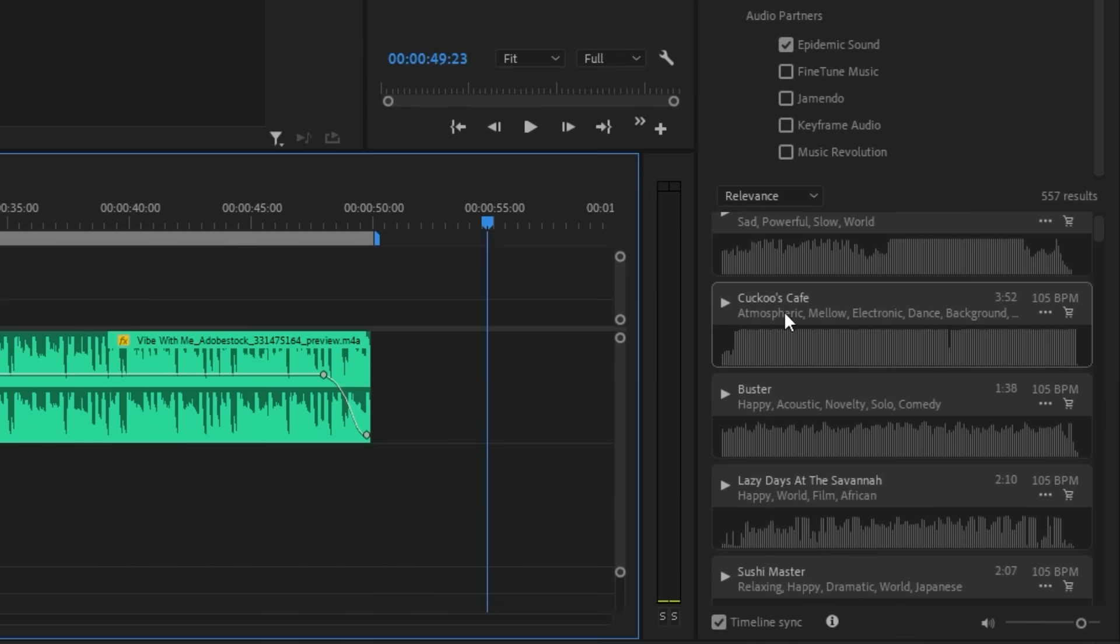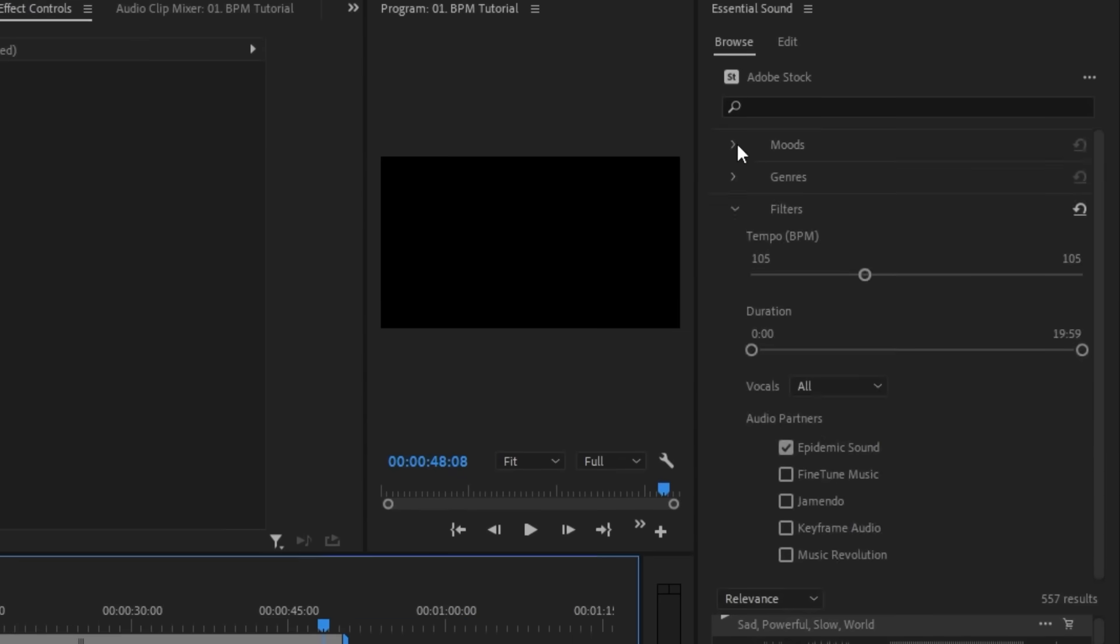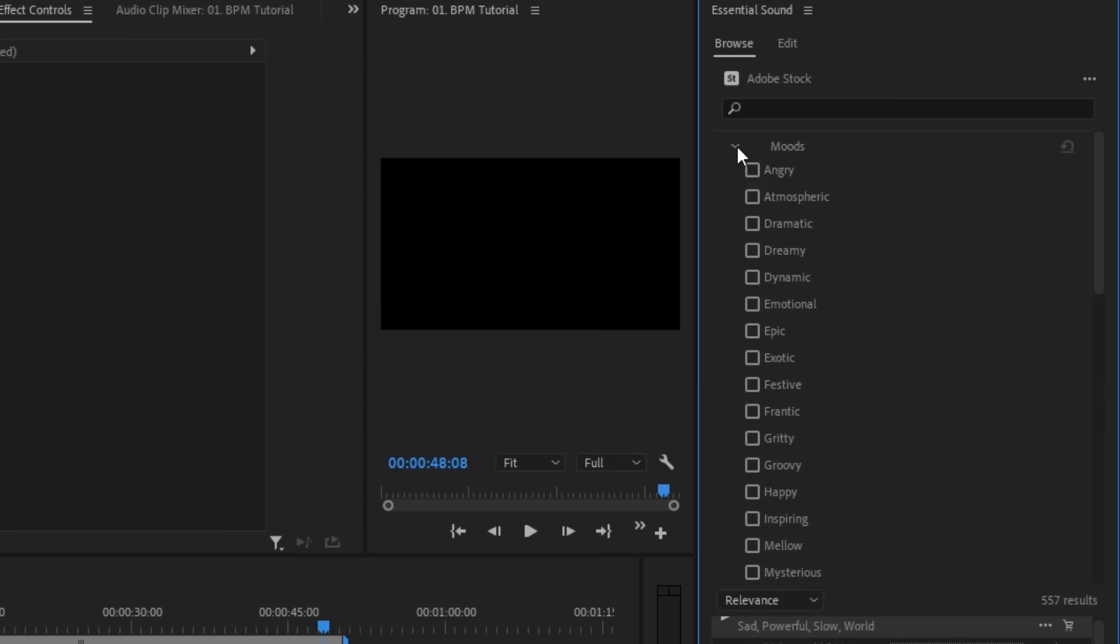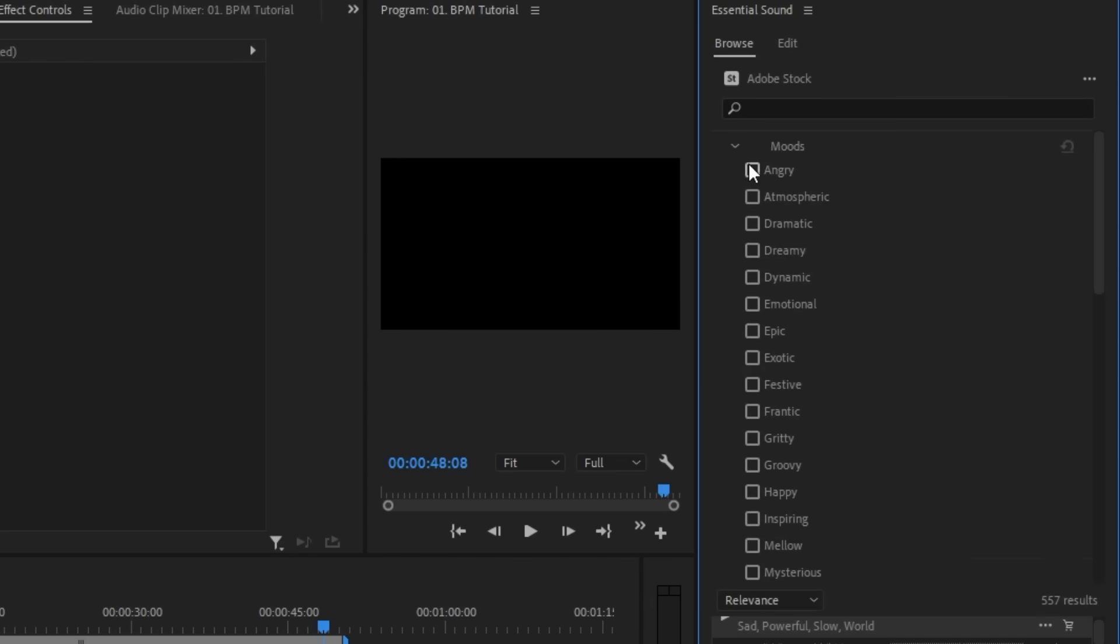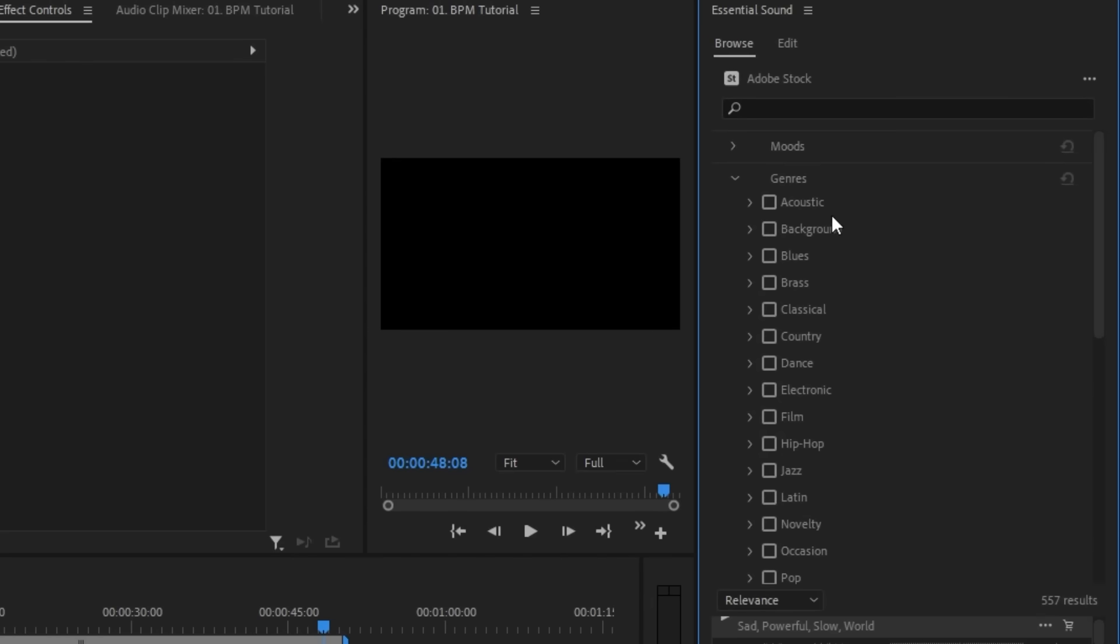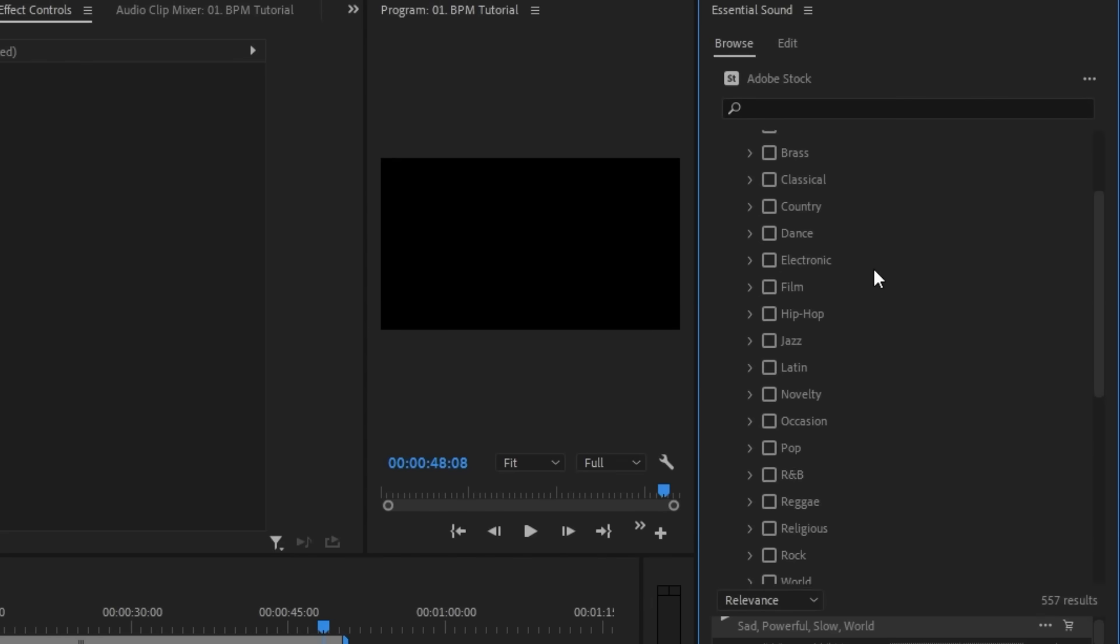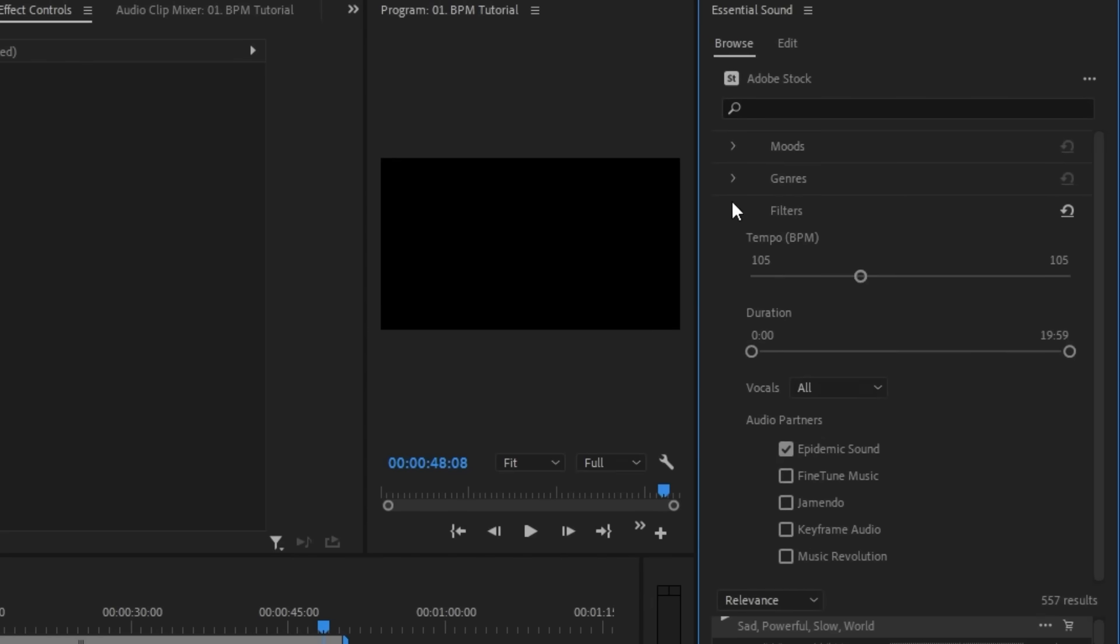If I wanted to stay within the same genre, I can always narrow it down by going through the Moods or Genres menu. What I really appreciate about Adobe Stock Audio is how organized they keep everything for me to narrow down exactly what I need. Creativity can be such a messy process, but this makes choosing the right music track so easy and fun.